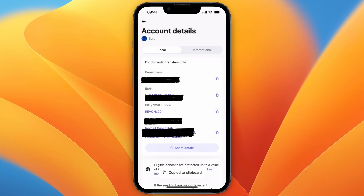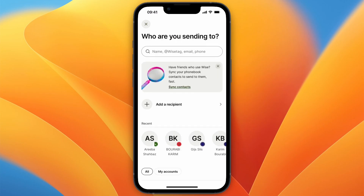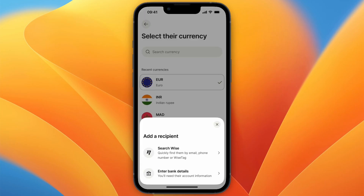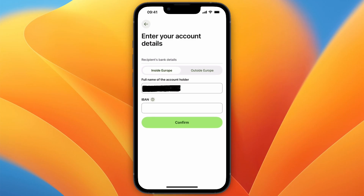Now open up Wise. From here on Wise, you want to go and click on Send, then click Add a Recipient. From there, select the currency that your Revolut account is in — in this case it's Euro — and then select Enter Bank Details.